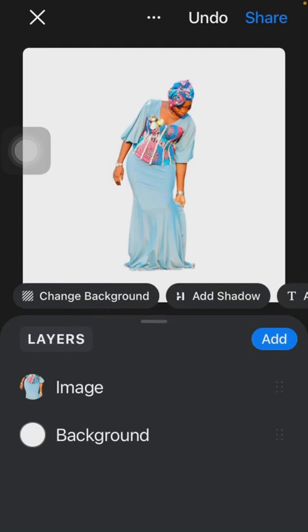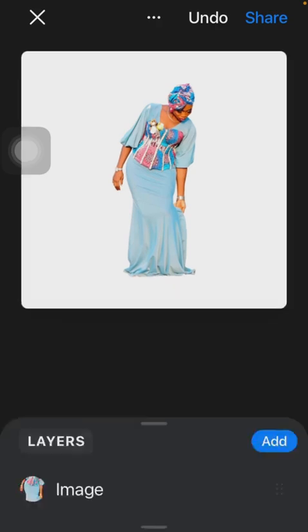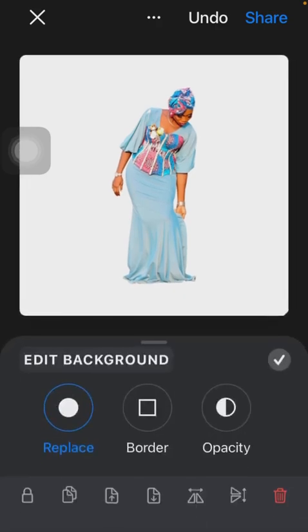Then you have two options here. The first one is Image—it has everything to do with editing the image, adding filters. But since we are not really concerned about that, this video is all about background, so we are going to click on Background.